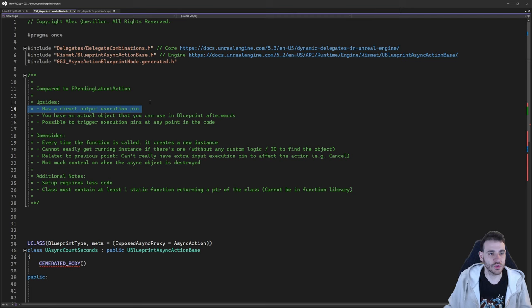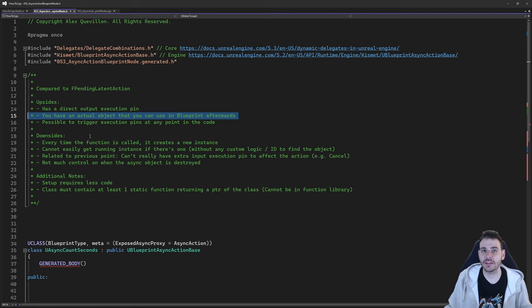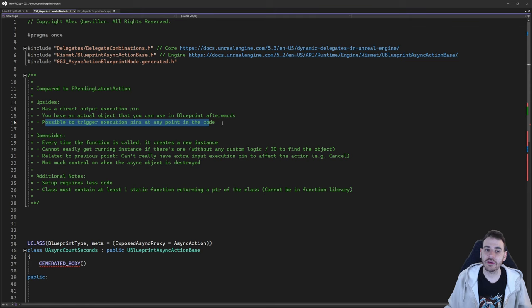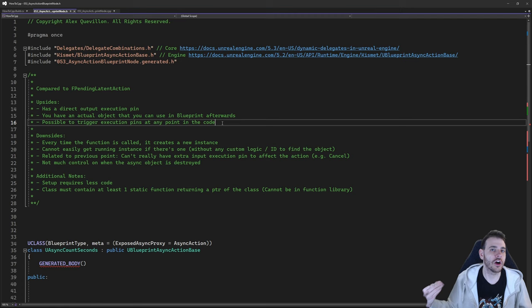Another upside: you have an actual object that you can use in blueprint after calling this node. When creating a new blueprint async action, it creates a new object for you, and you can reuse that object anywhere else in the blueprint to access variables or call functions. Finally, it's also possible to trigger the execution pin at any point in the code — you don't have to wait for the end of the update like with the pending latent action.